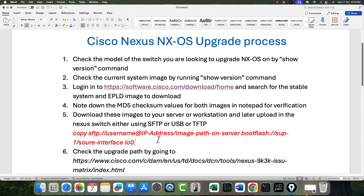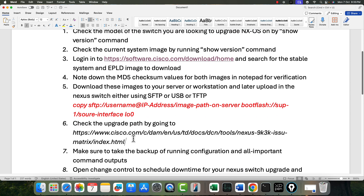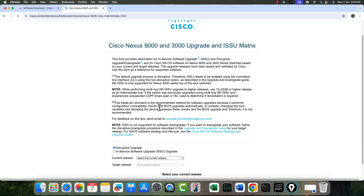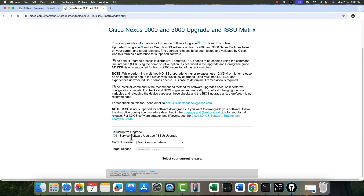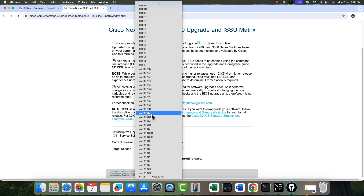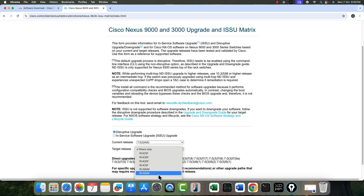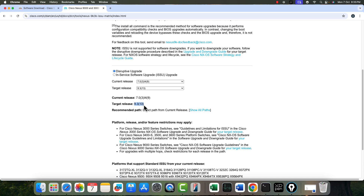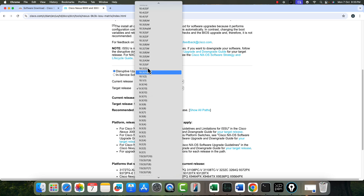The next very important step: check the upgrade path. This link is mainly for Nexus 9000 and 3000 series. Click on 'Disruptive Upgrade' — I'm not doing in-service upgrade. Specify the current release, for example 7.0(3)I4(9), and the target as 9.3.13. It says 'direct', meaning I can upgrade to this version directly without any intermediate hops.